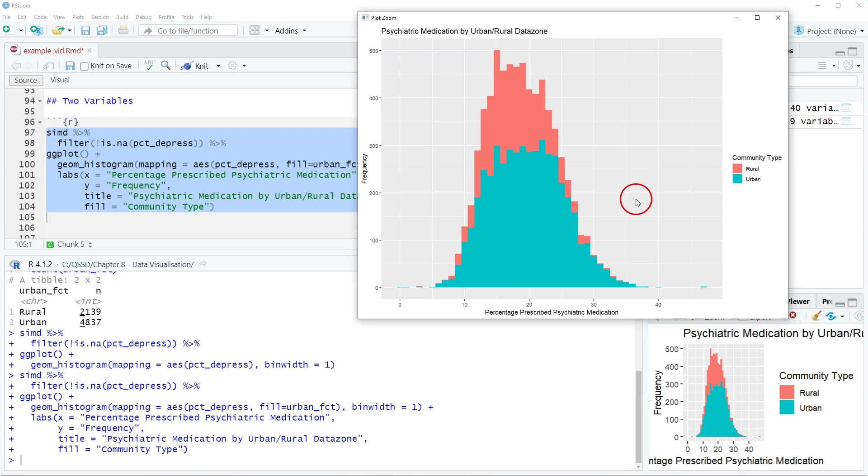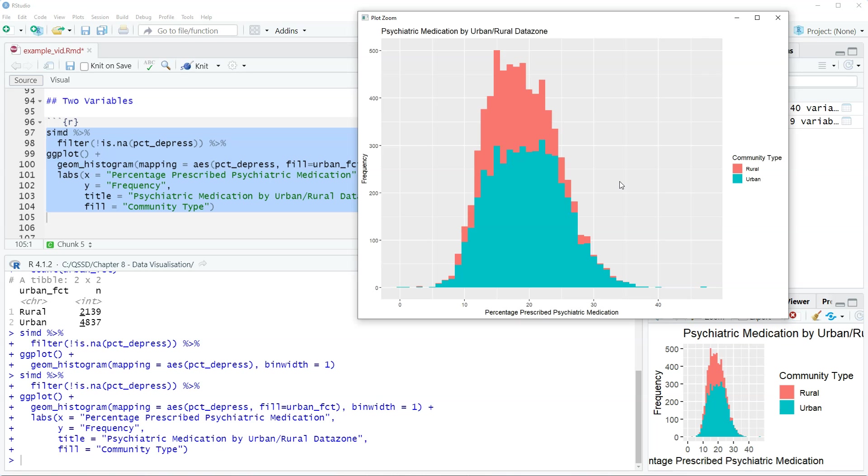But it's still the case that we often use histograms at least for single variables. I use them a lot when I'm working with count data just to get a quick look at what the data looks like, what the distribution looks like.